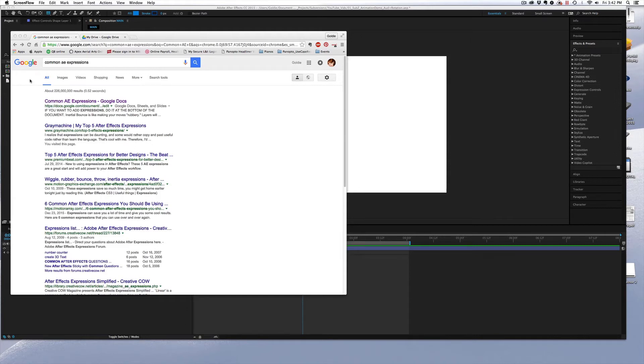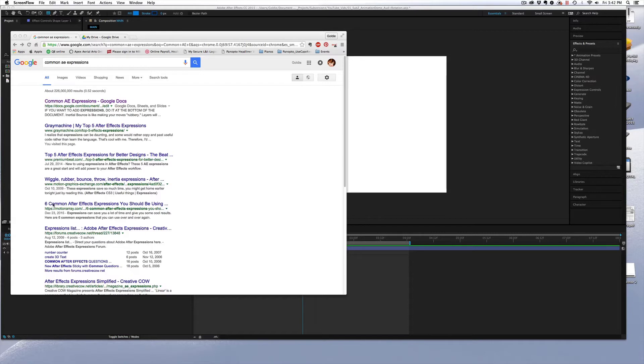When you start working with After Effects, there are tons of resources online. If you Google Common AE Expressions, you'll come up with a bunch of already pre-written expressions that you can use.